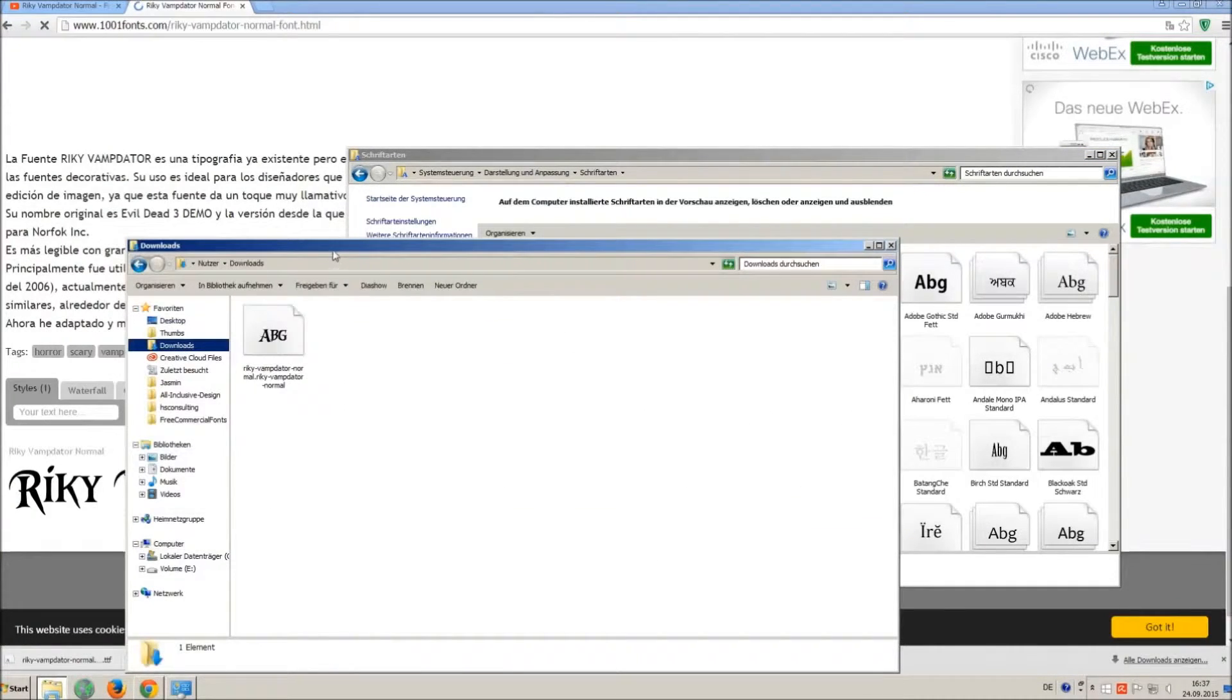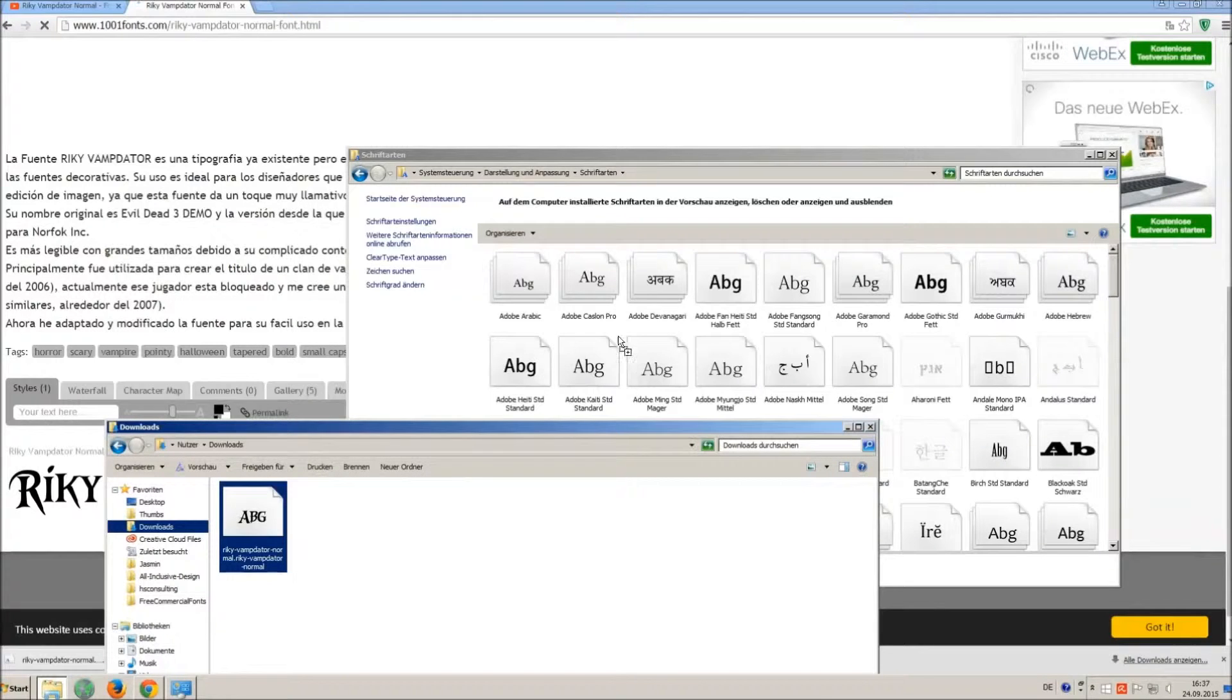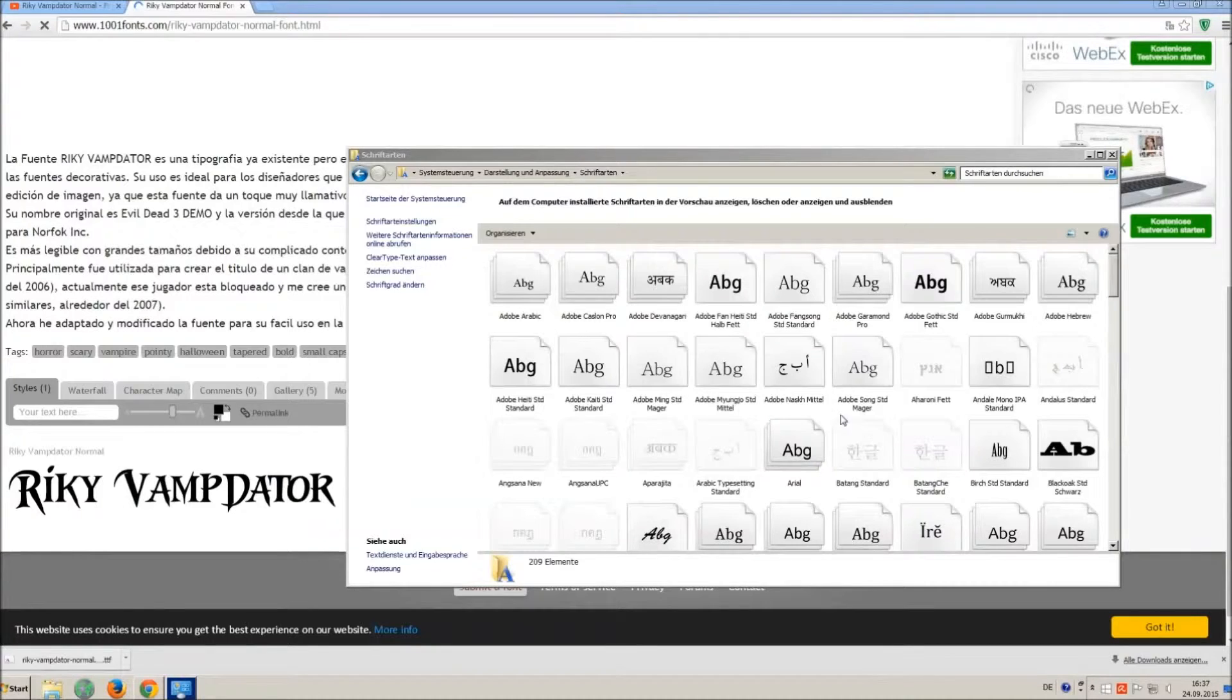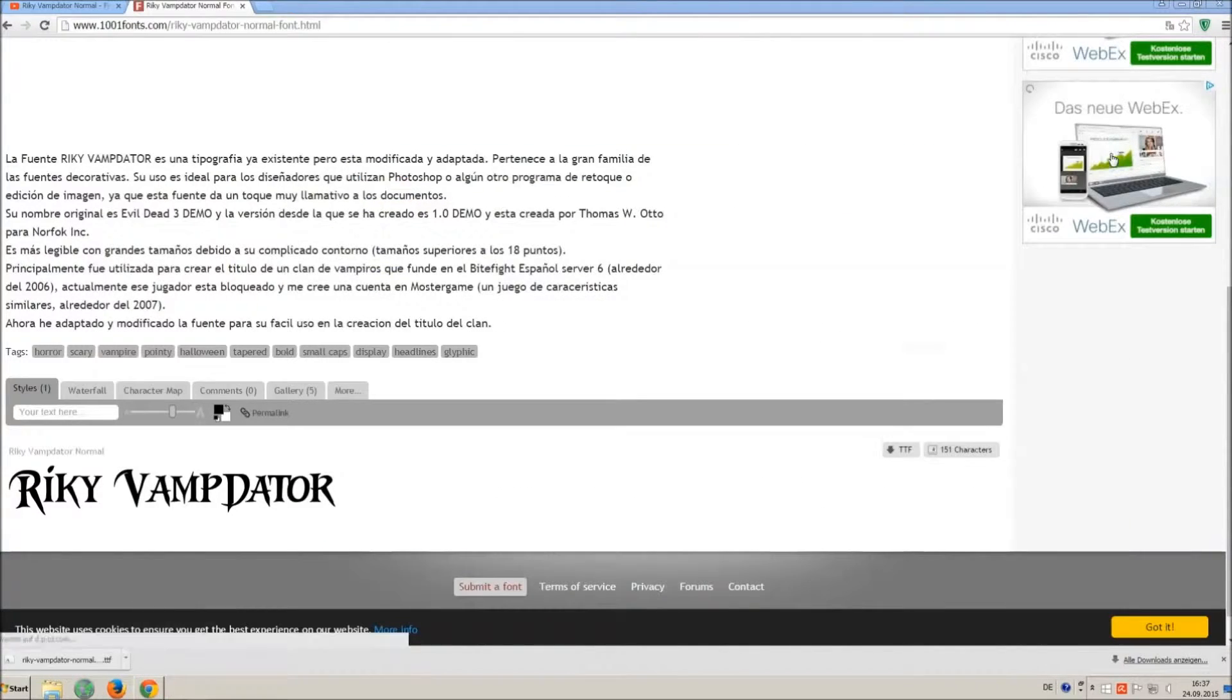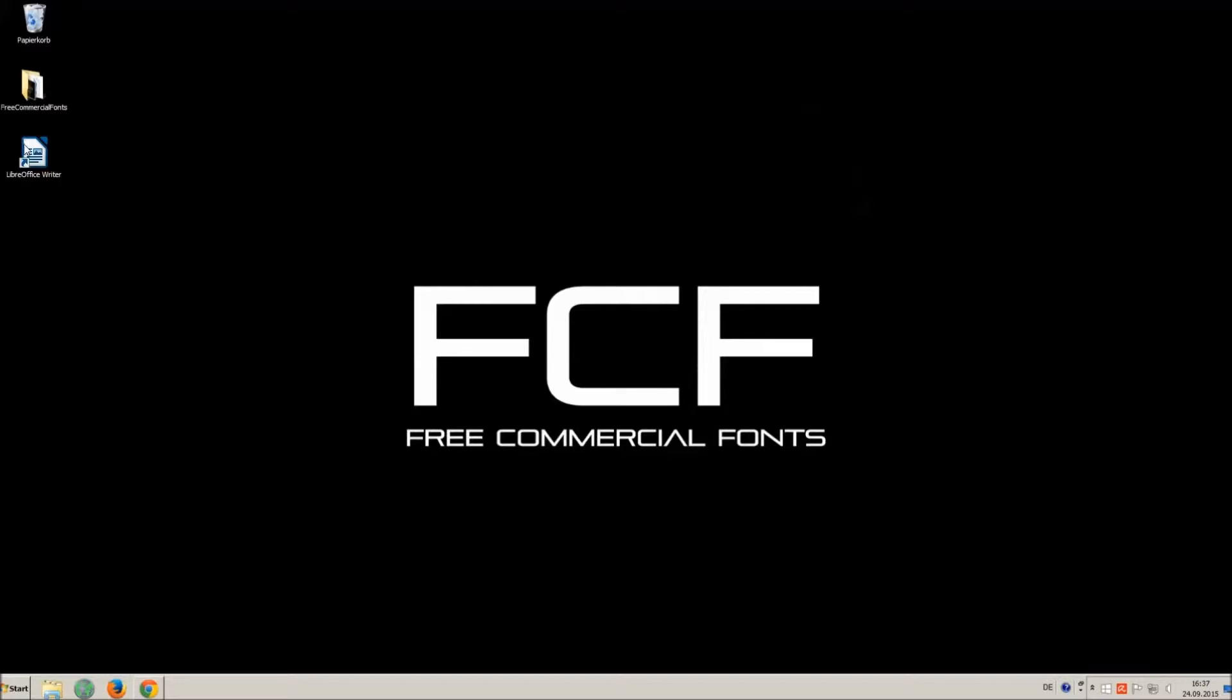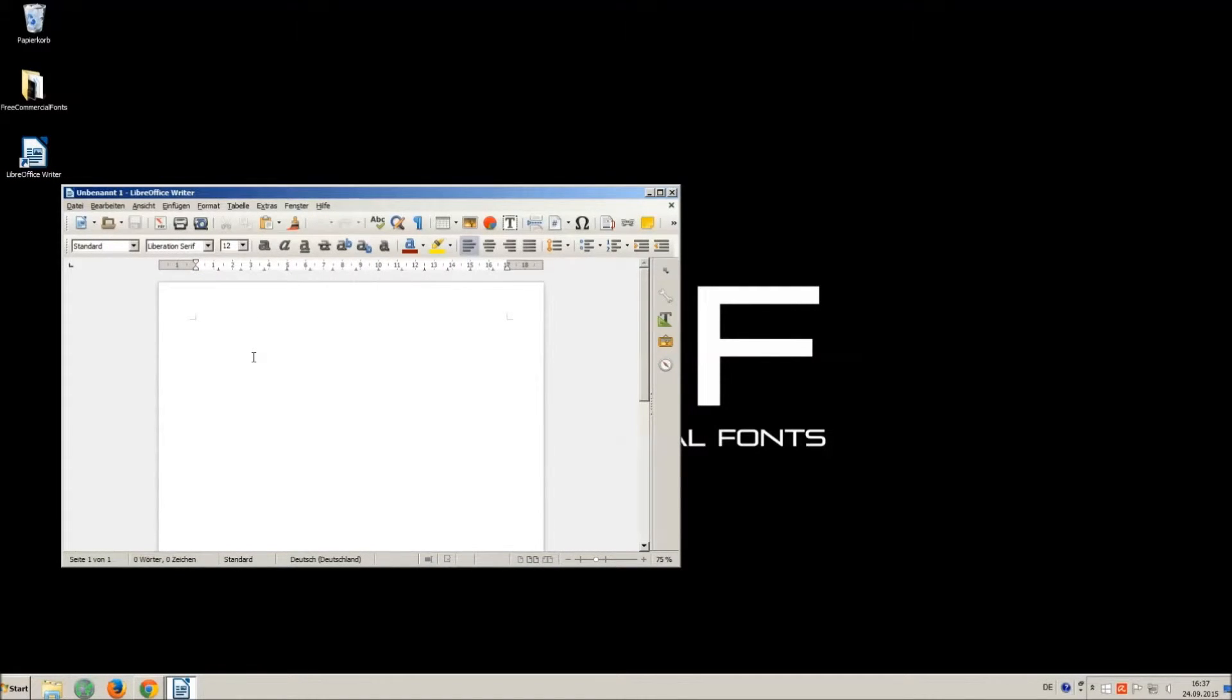So just open your download folder and drag and drop the TTF file to the control panel window. Let's check if we have successfully installed the font. I just open LibreOffice for demonstration, any other program will work too.